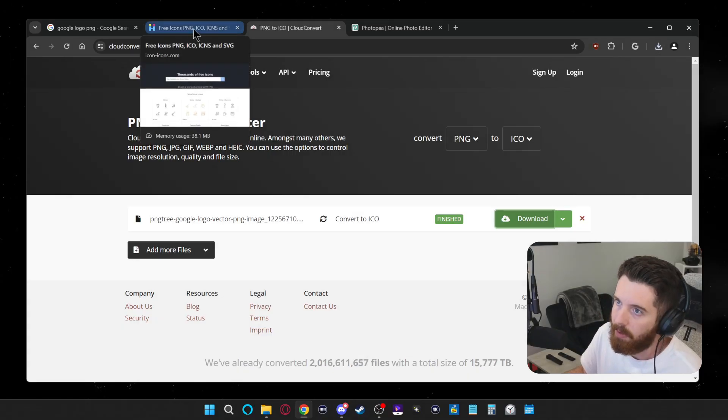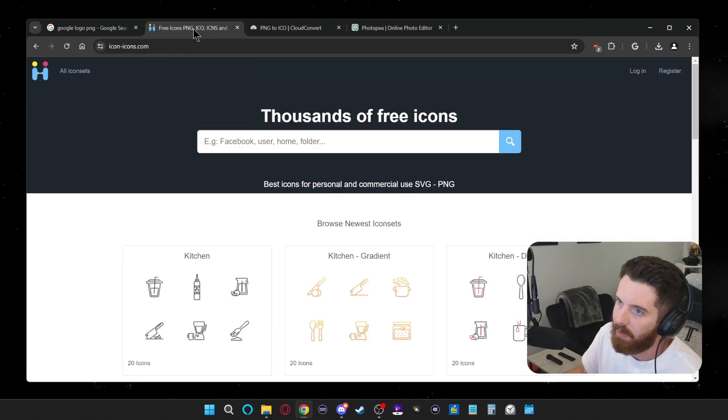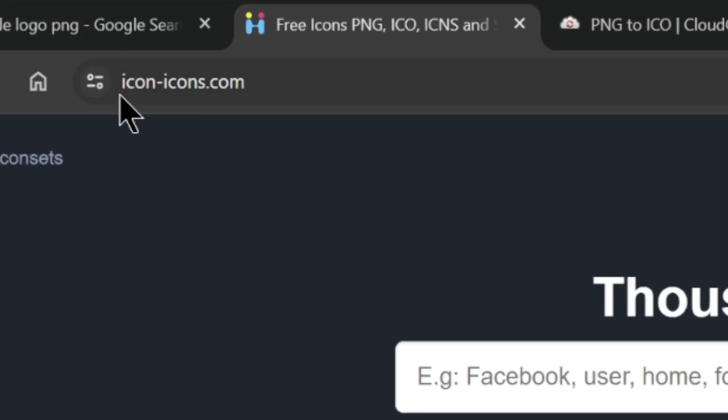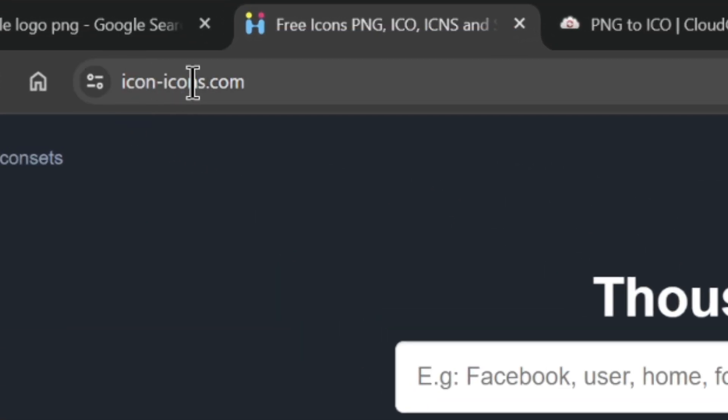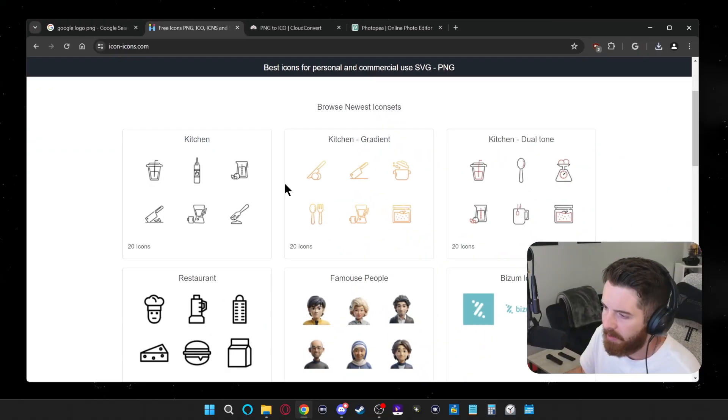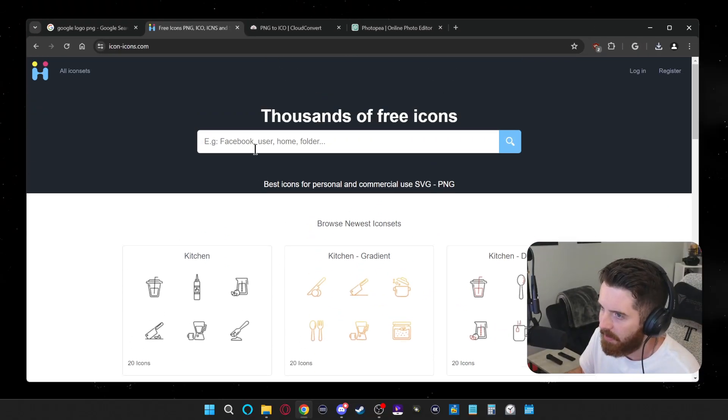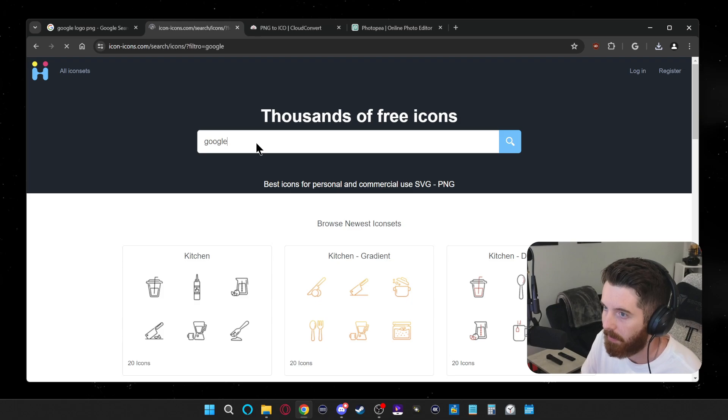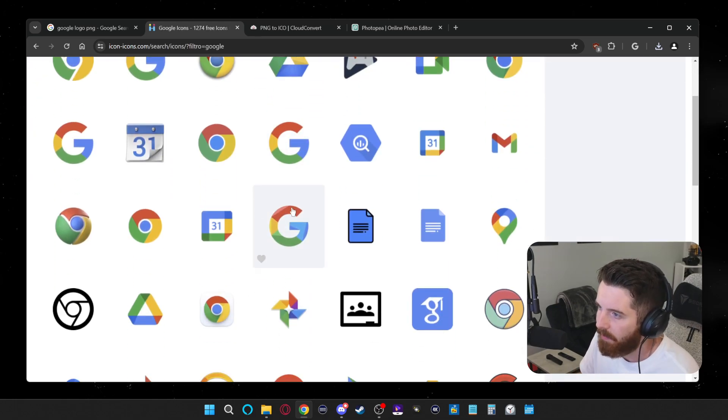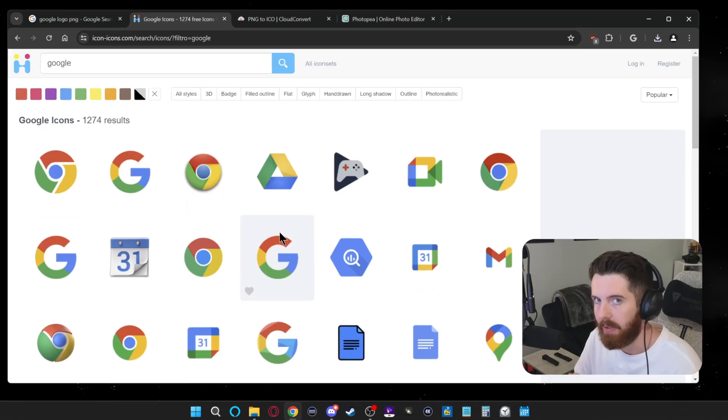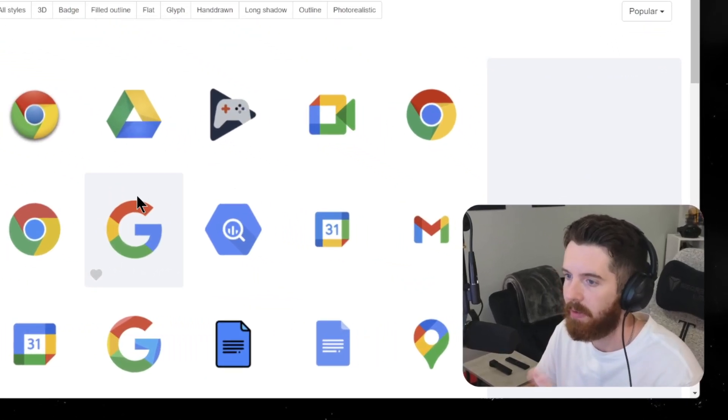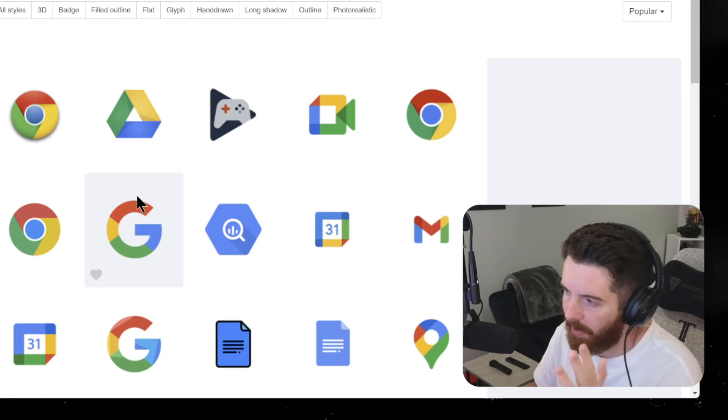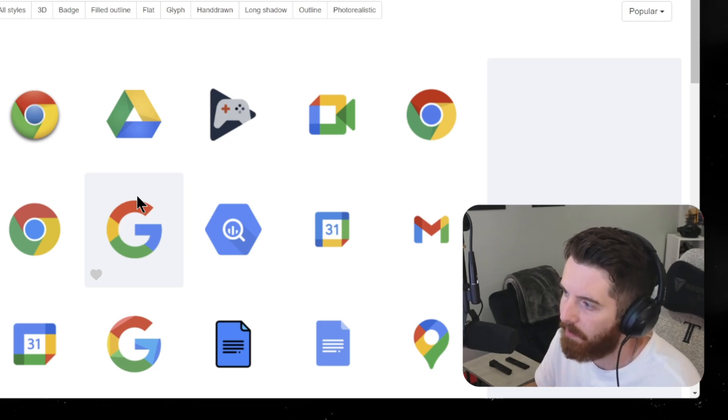Beyond just using Google Images to make it even easier, there's this website that I found called icon-icons.com, where it has a bunch of icons here for you already. And you can just search. If I wanted something similar to what I had, there's a lot available here. And you can download these straight as an ICO file without having to use the converter.